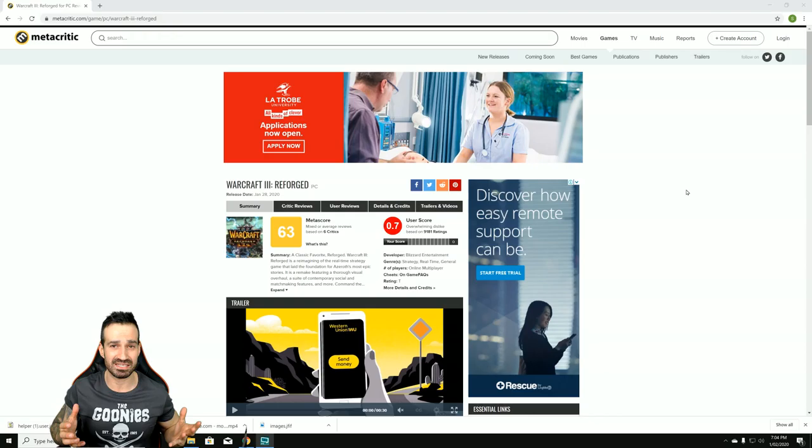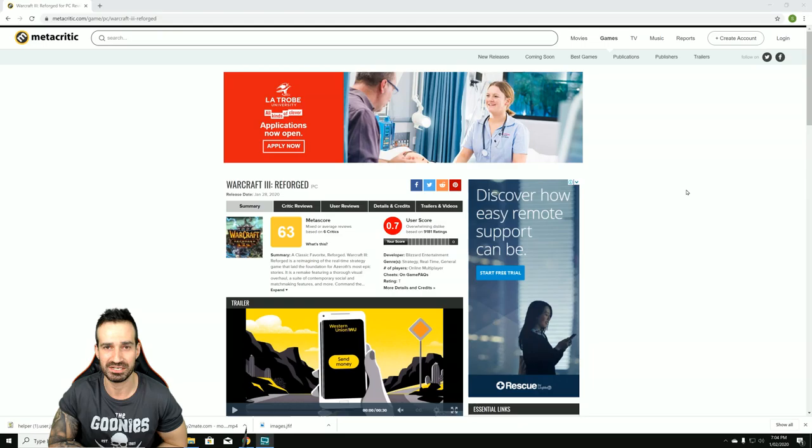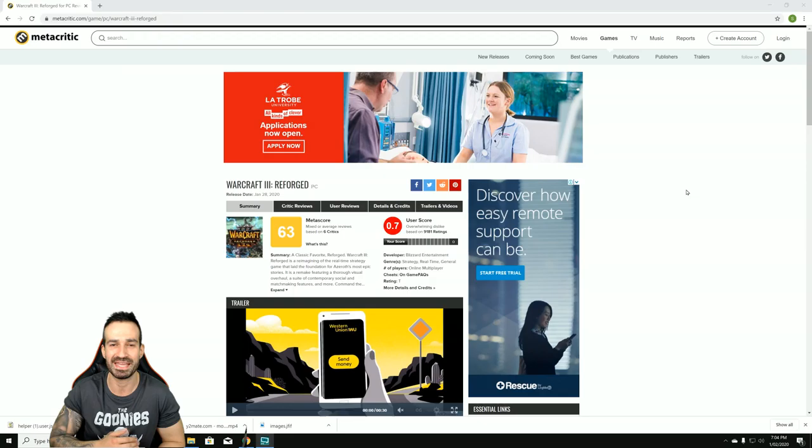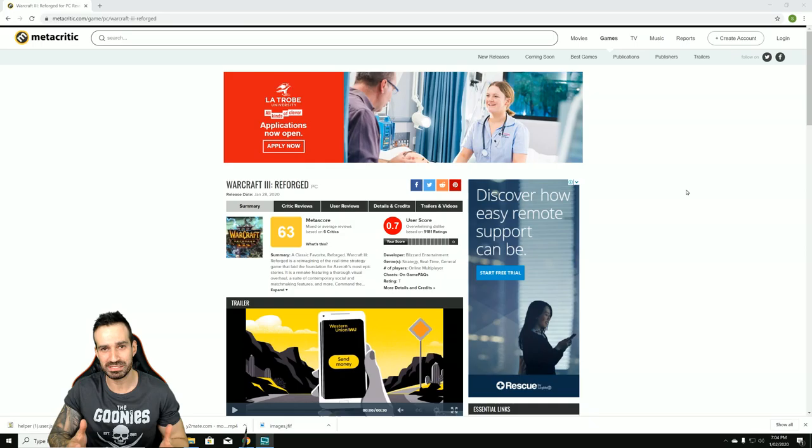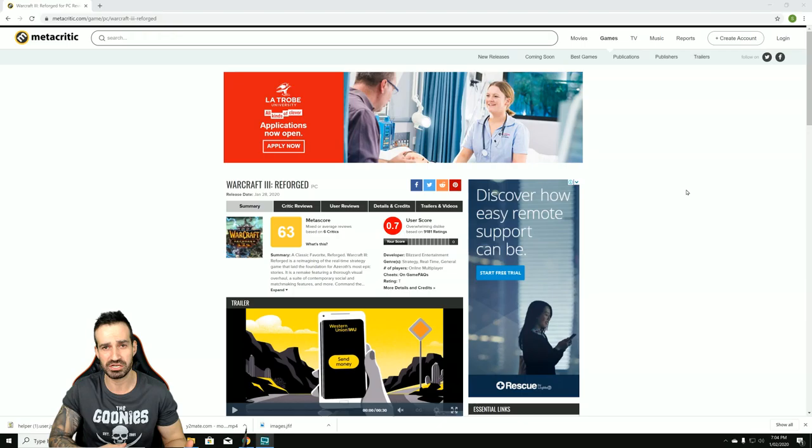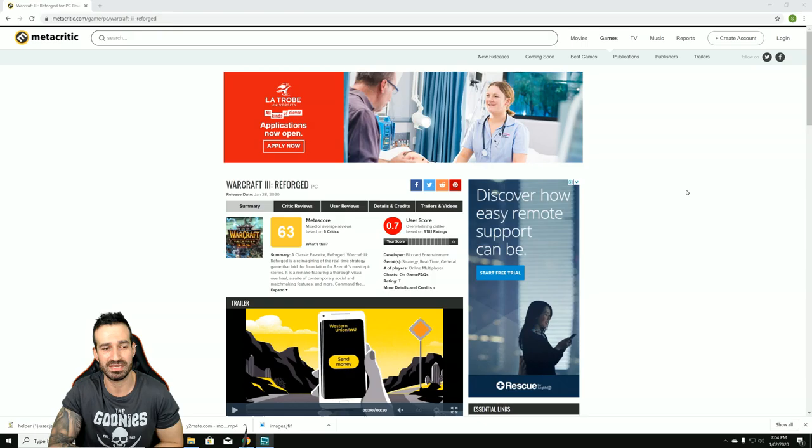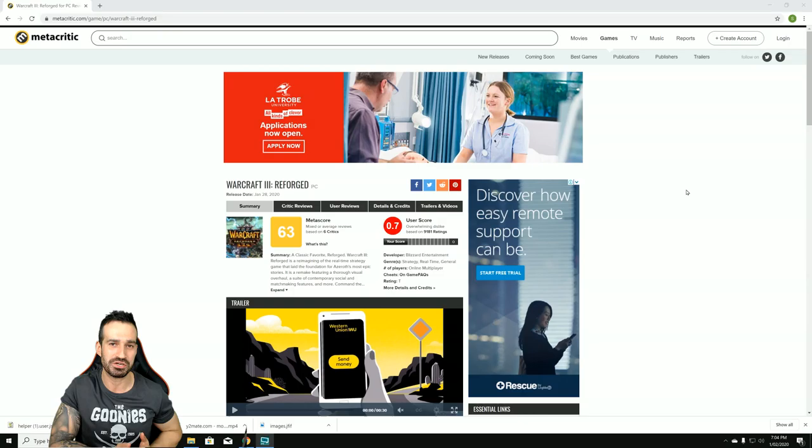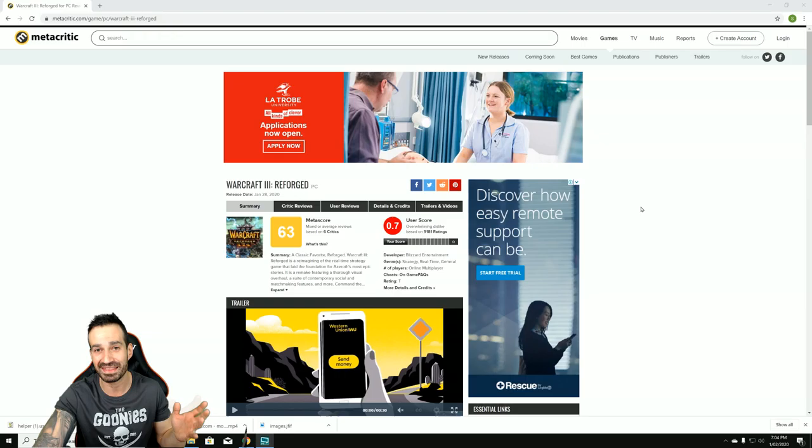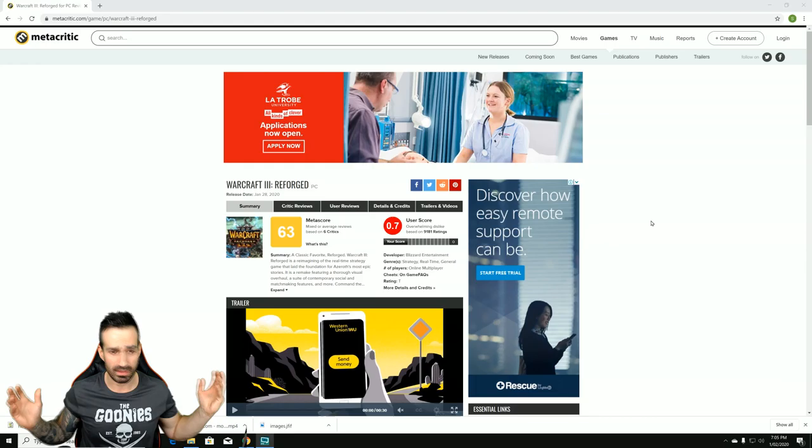The worst part about Warcraft Reforged is at BlizzCon, Blizzard showed all these cutscenes and information and details and screenshots of the game and basically lied to their fans, because it looks nothing like the videos that were actually shown at BlizzCon. A lot of the things shown are actually completely taken out of the game.